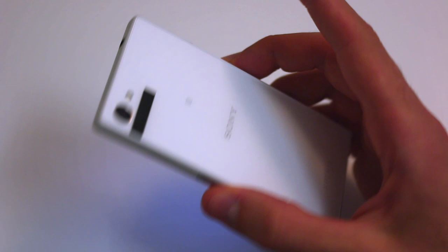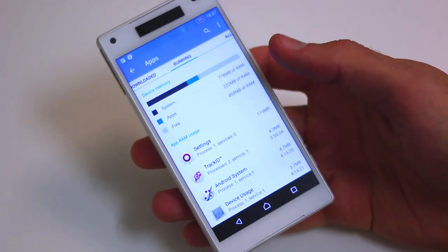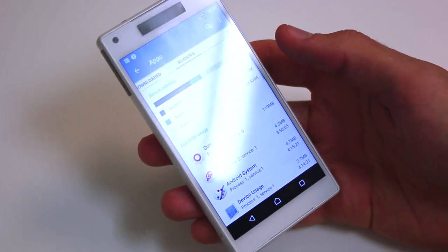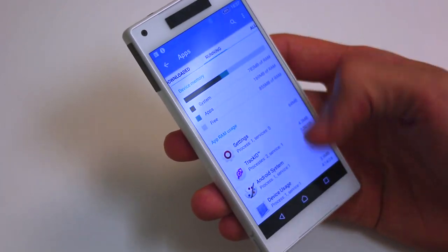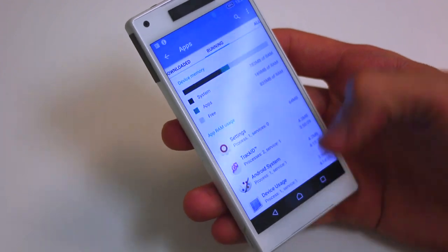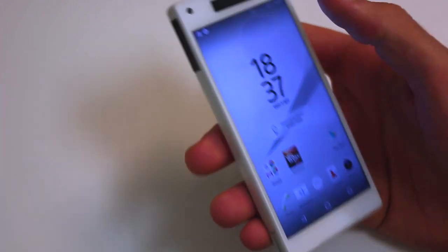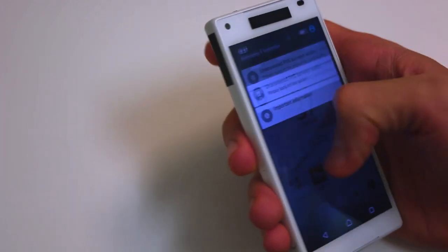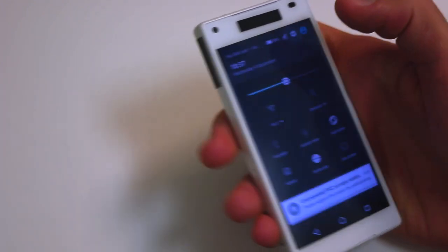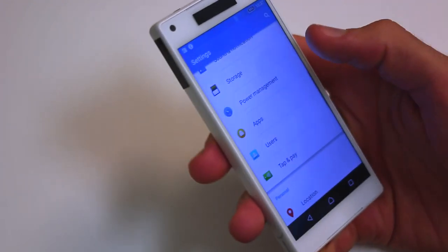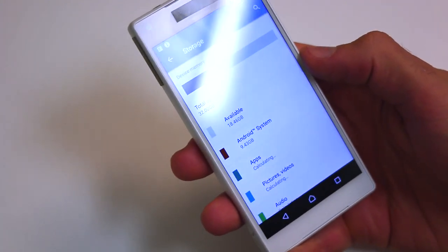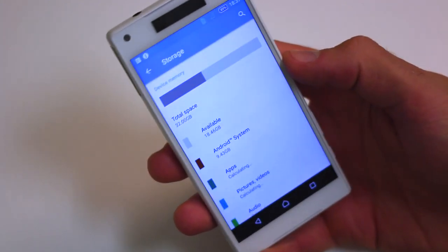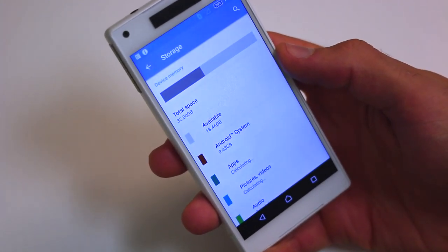It's worth noting that the Z5 Compact has 2GB as opposed to the 3GB of RAM in the Xperia Z5. You do have 32GB of onboard memory on here. At the launch event we said there were 16GB because that's what we were told, but that is not the case — so apologies for the misinformation.